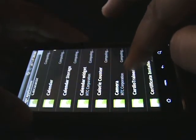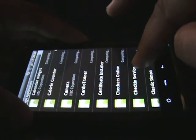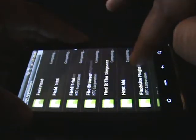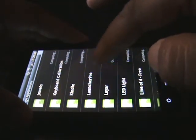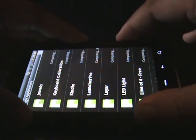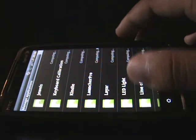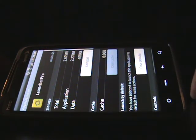Just scroll through the list until you find LauncherPro. It may still be loading so give it a moment, then tap on it.